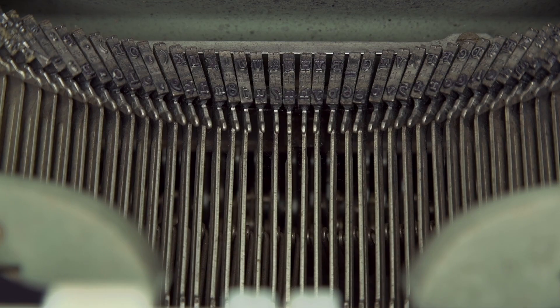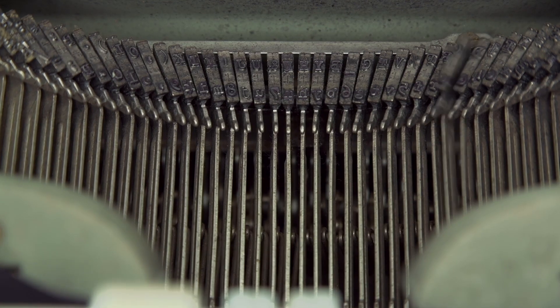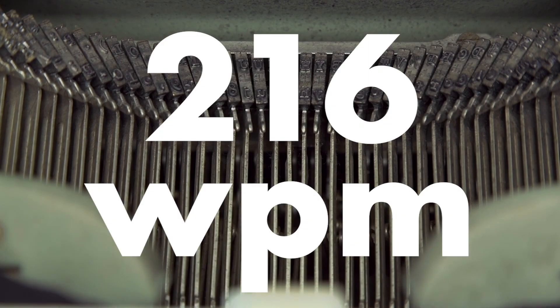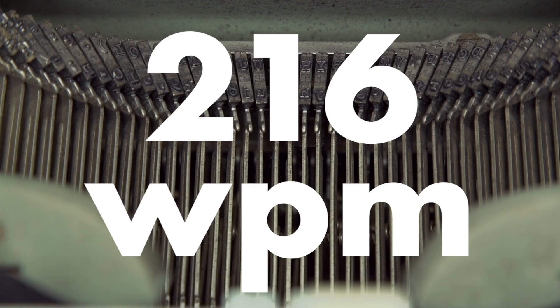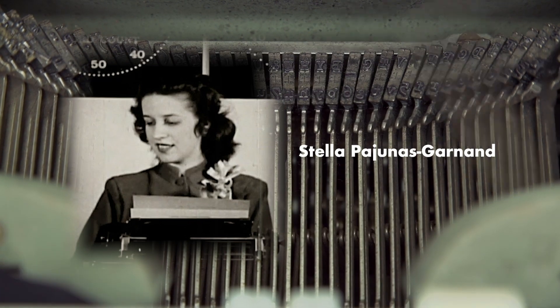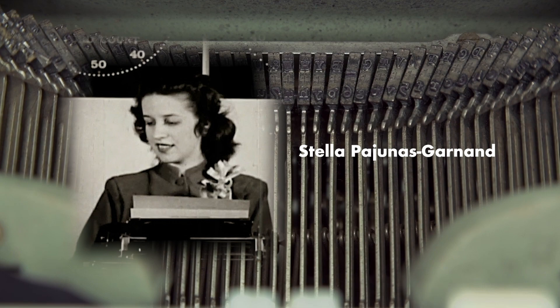The average typing speed is around 30 words per minute, or between 50 and 80 for a professional typist. The fastest verified typing speed ever recorded is 216 words per minute by Stella Pajunas-Garnand in 1946 using an IBM typewriter.